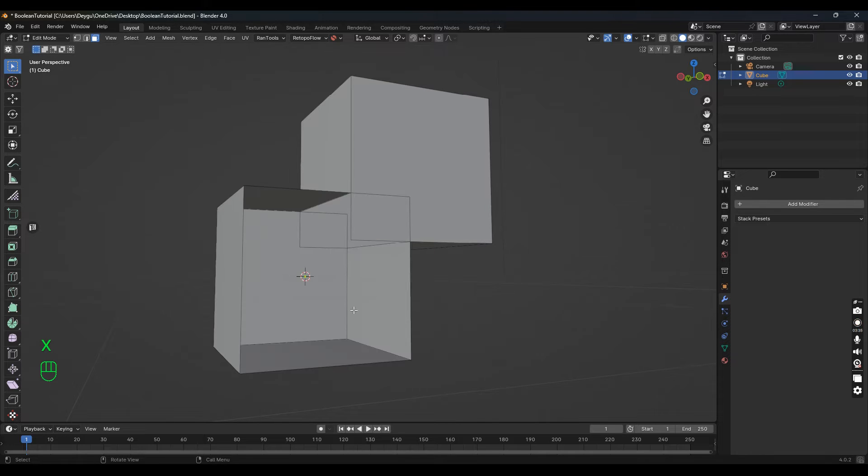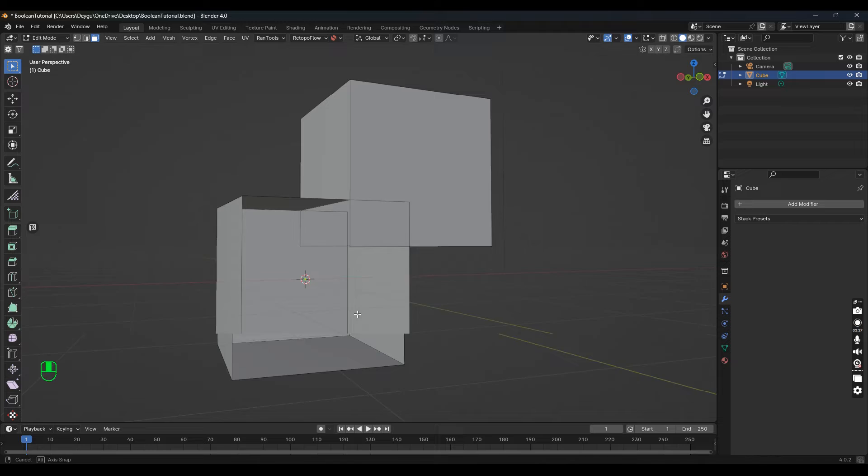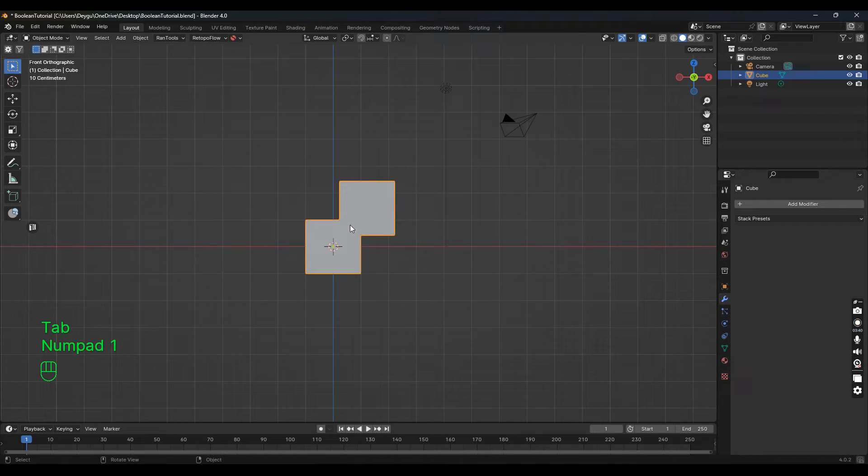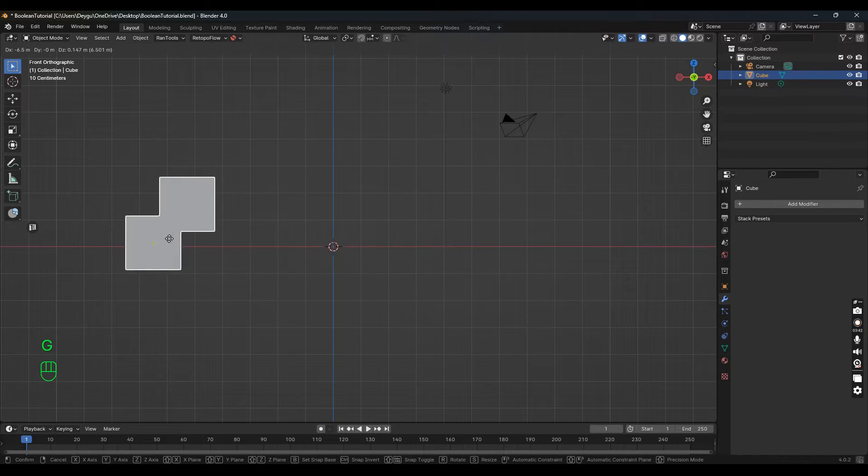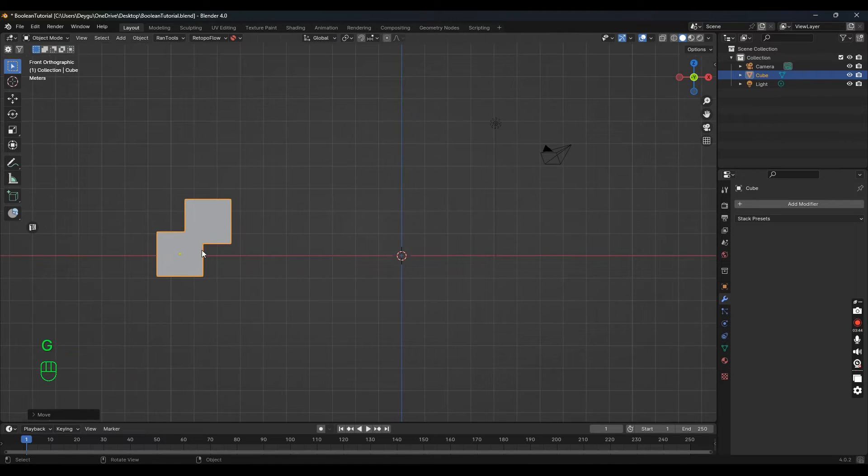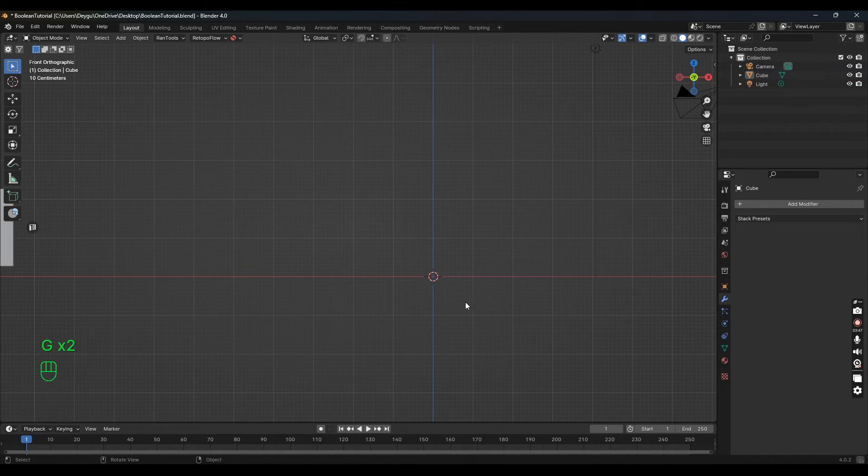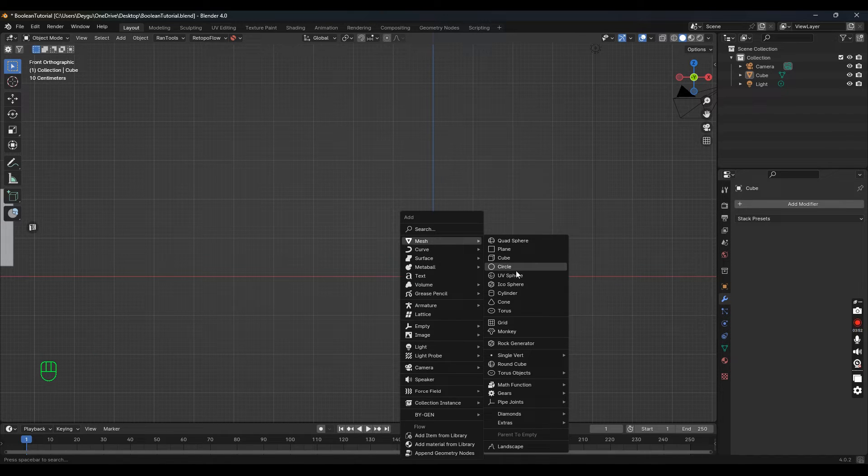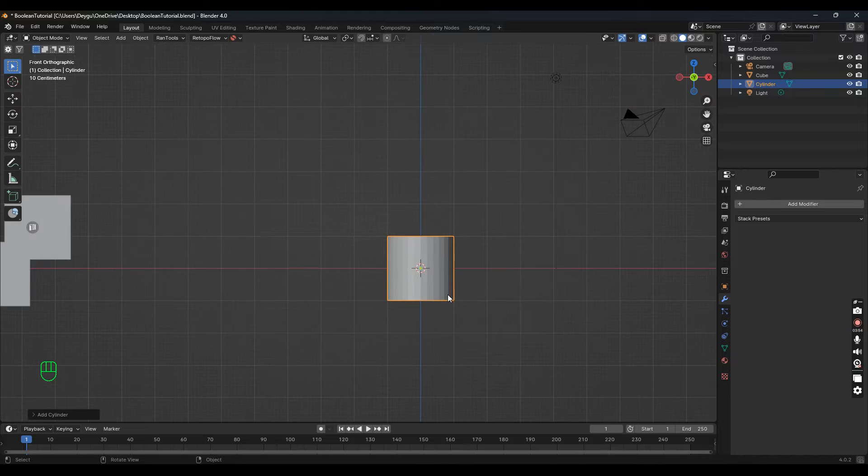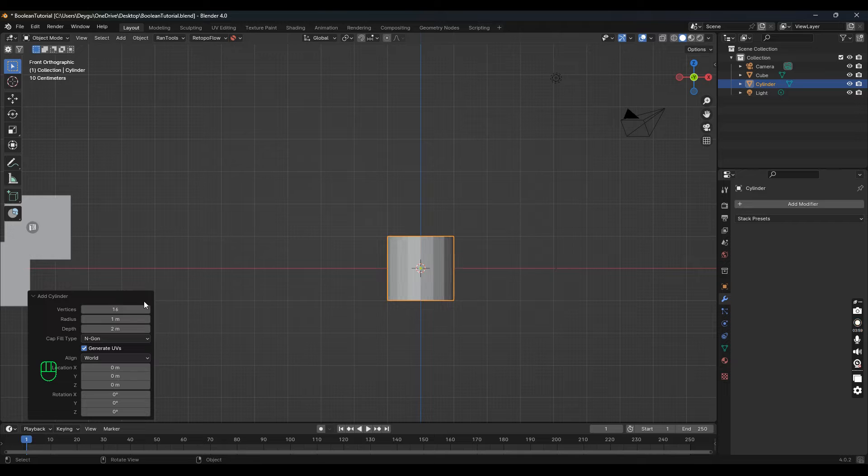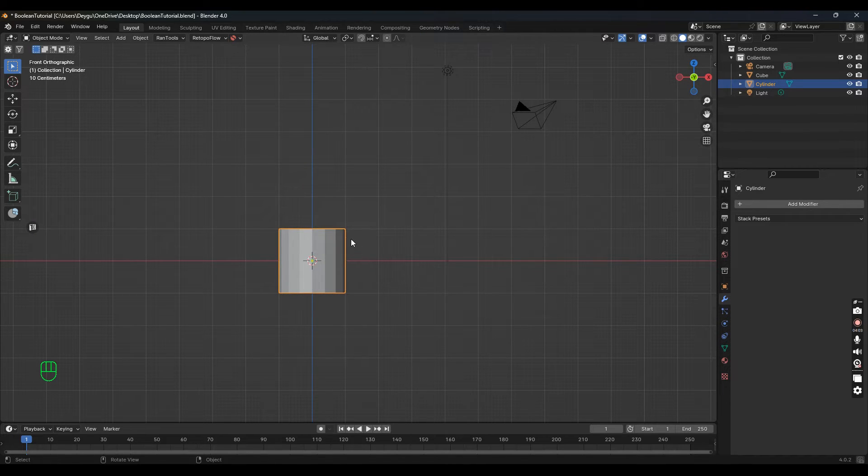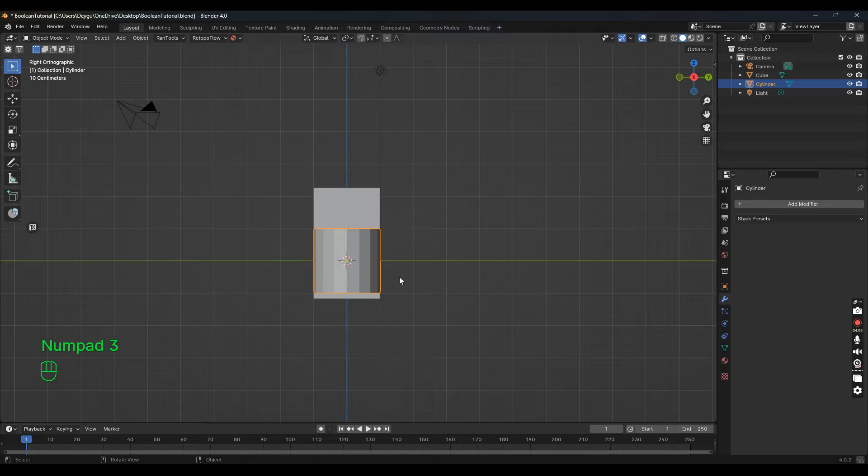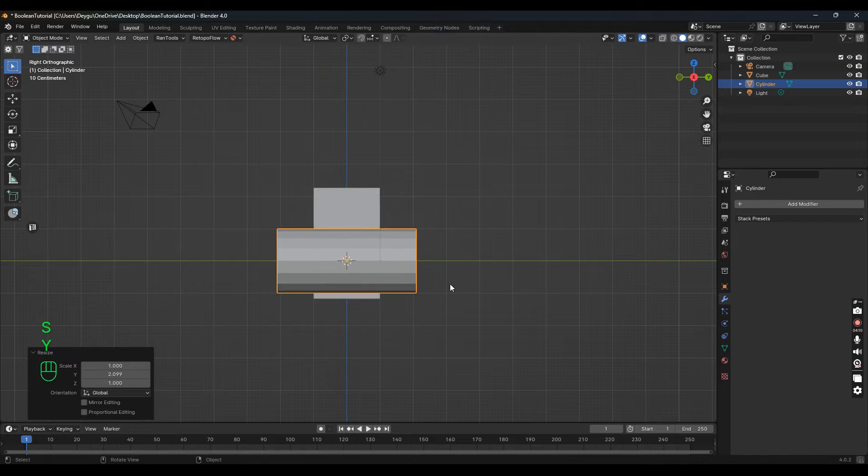You can do the same thing with other shapes. Let's add a mesh cylinder under here. Let's change this to 16. I'm just going to look at the side view, R90, and scale this out on the Y-axis.